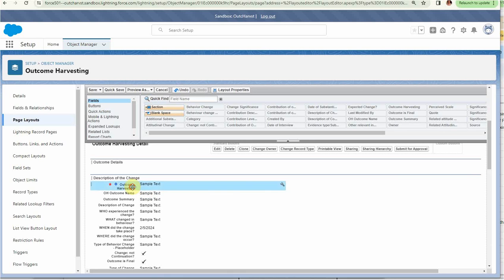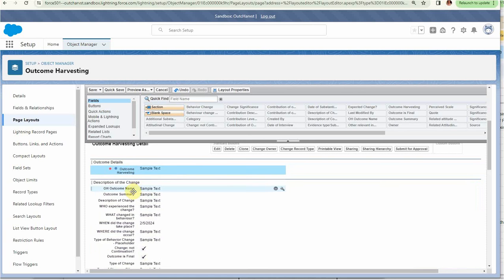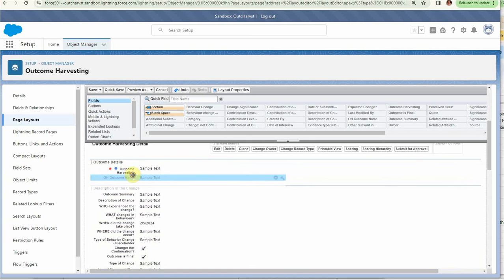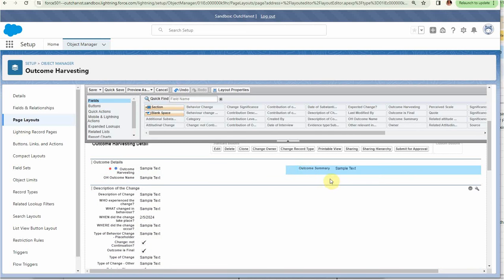Now these sections, we can rename them, we can move them around. So I'm just going to move these up here into the outcome section. Let's just add these, and this is an outcome. Let's just add it over here as a second field. Let's put outcome summaries here now, and then we have a description of the change.